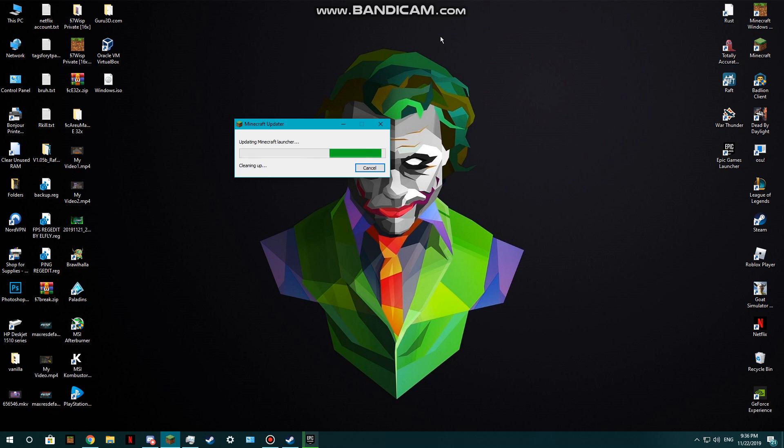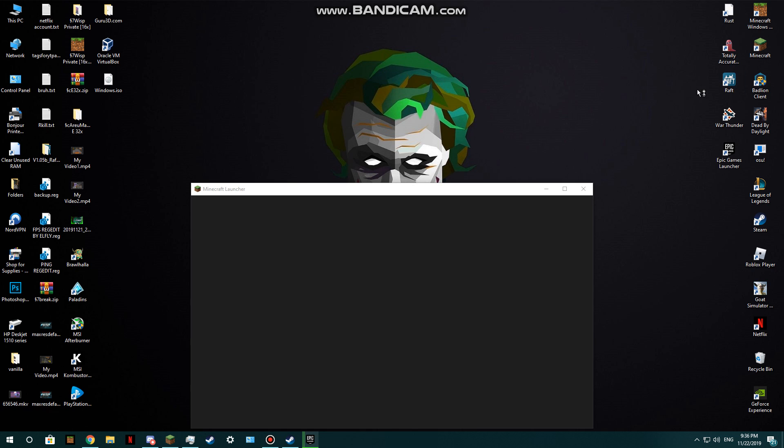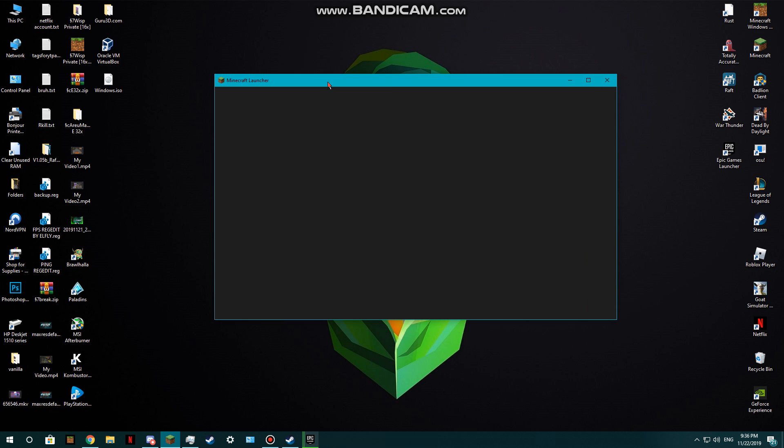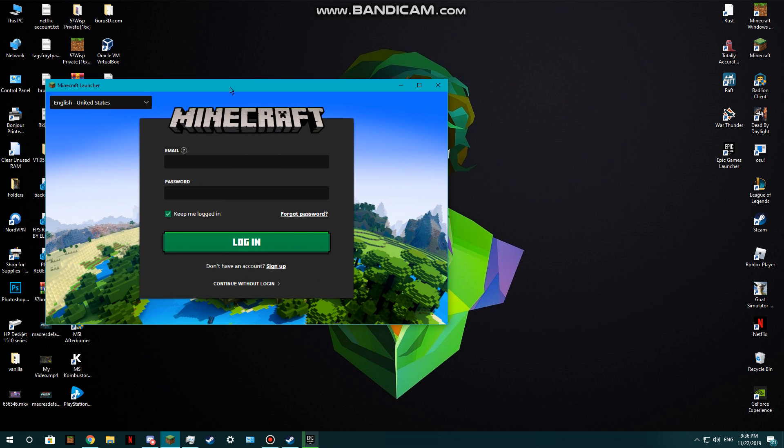See, it's in the new launcher. It's going to say I'm locked out because I didn't log in. Yeah, that's basically it. Thank you guys for tuning in.